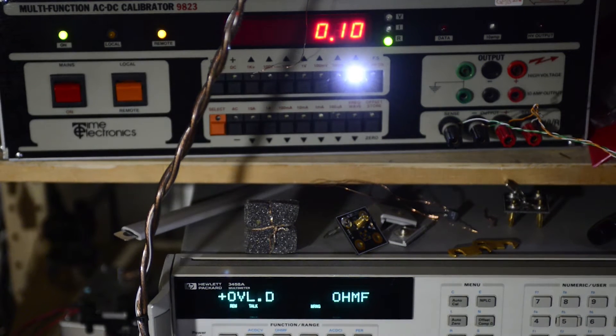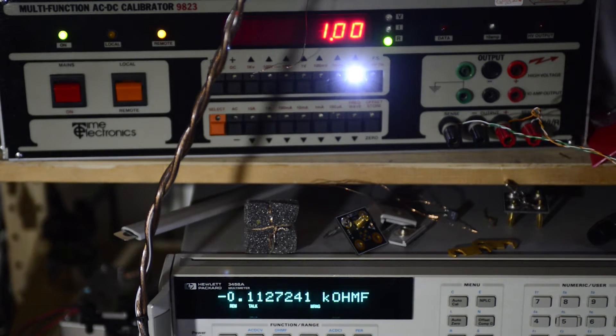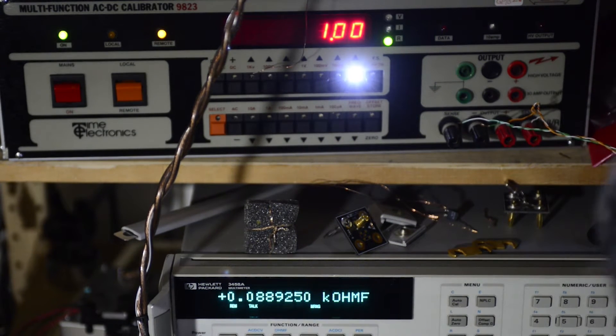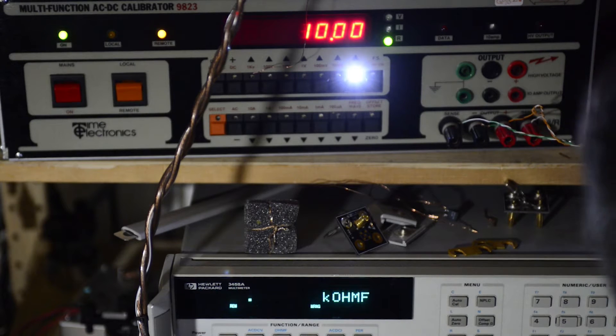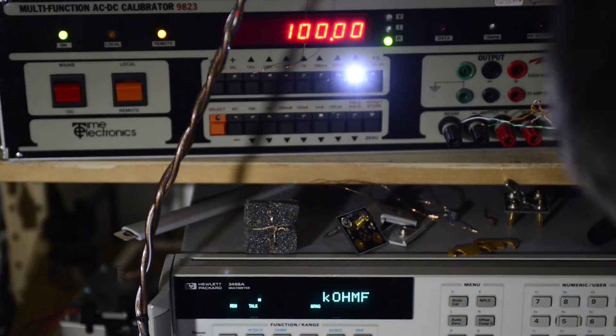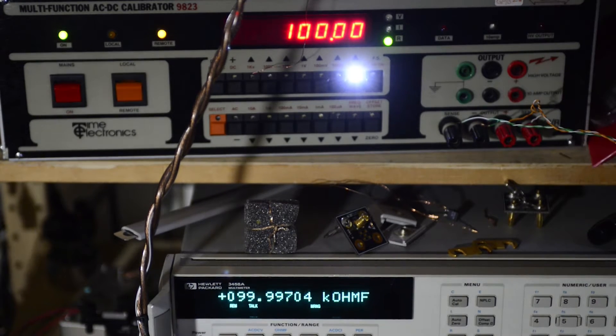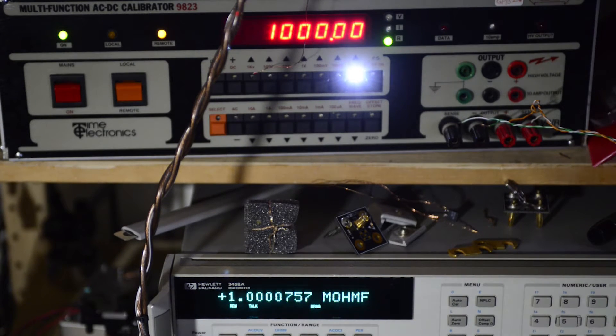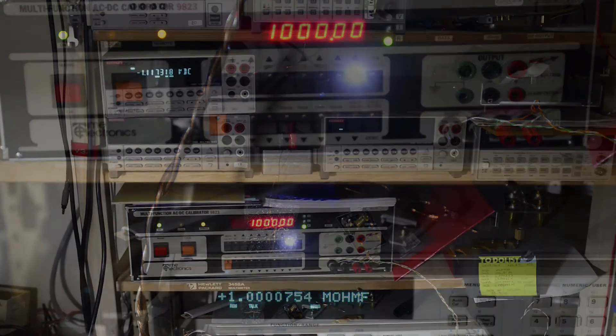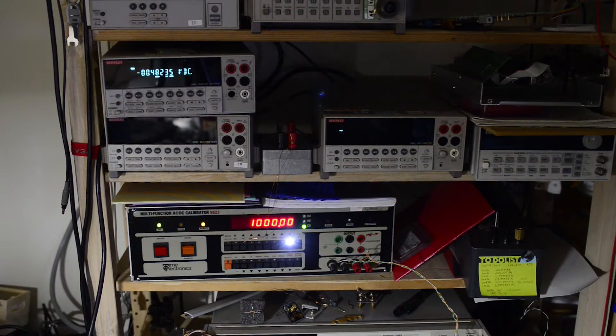And here I will test through 10 ohm, 100 ohm, 1 kilo ohm, 10 kilo ohm, 100 kilo ohm, 1 meg, and 10 meg resistance ranges.